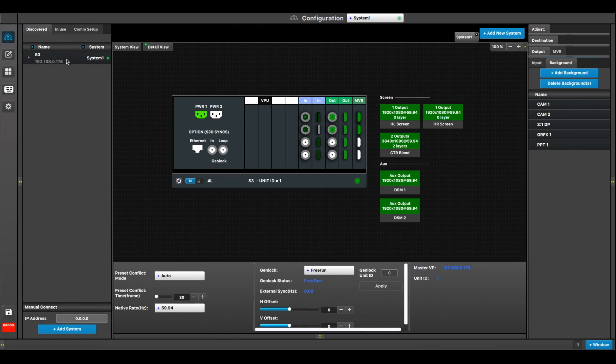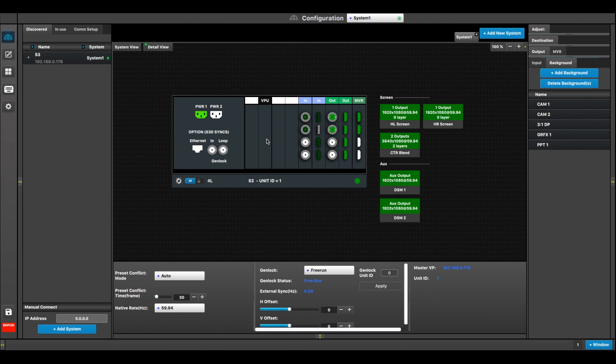So let's take a look at what we got going on here. I've got an S3, and in fact an S3 Junior, and the reason why I picked this box is because it is a limited resource box. It only has one VPU, so it only gives me two mixing layers. It has a limited number of inputs and a limited number of outputs. In fact, the SDI card is something I added because that's normally not part of an S3 Junior.